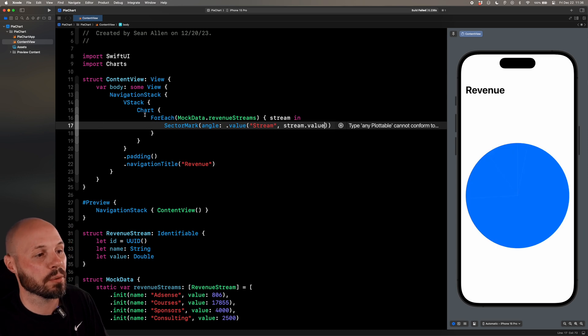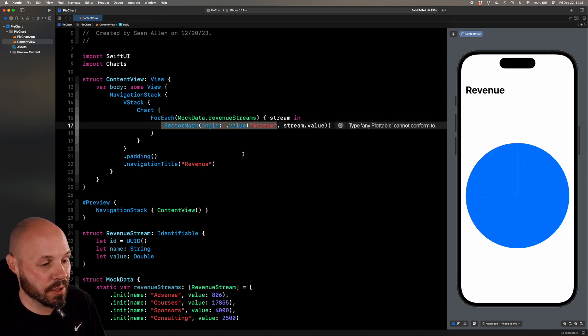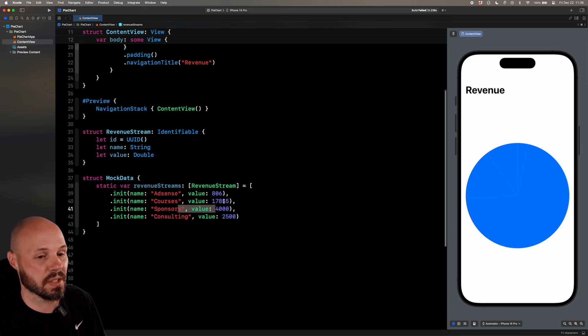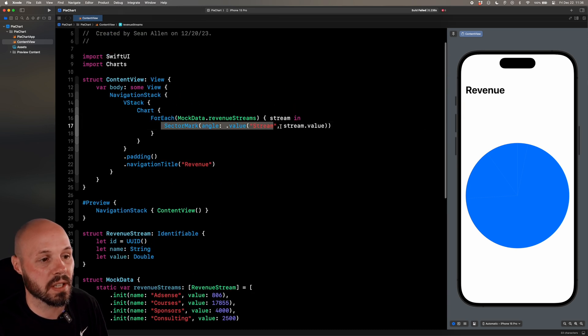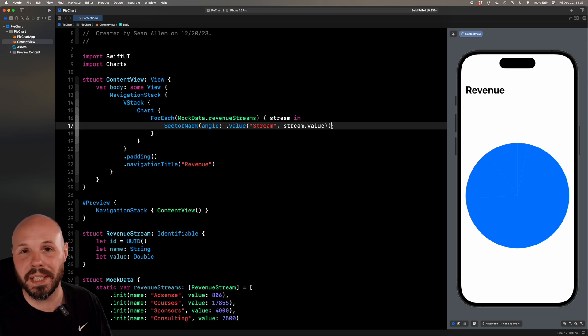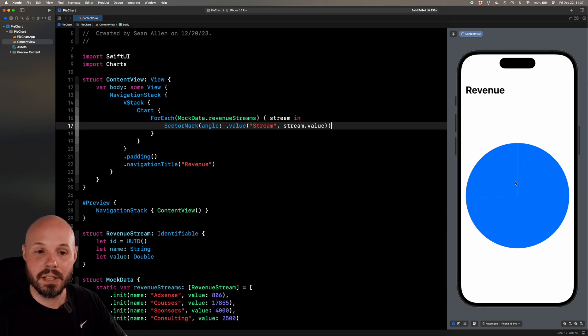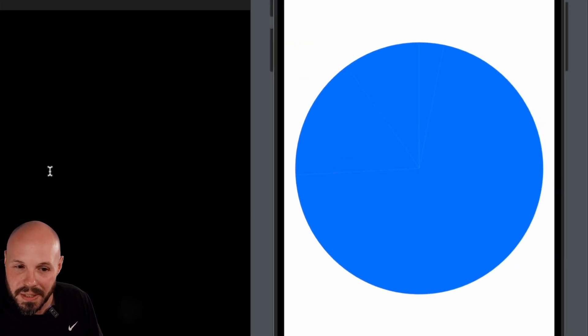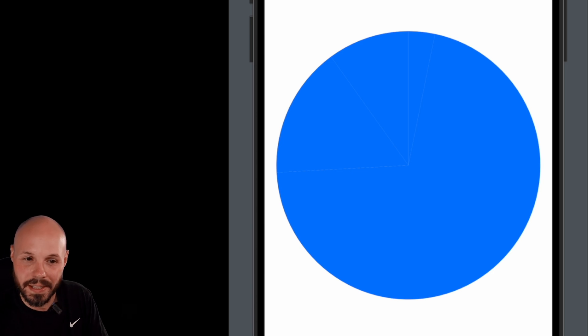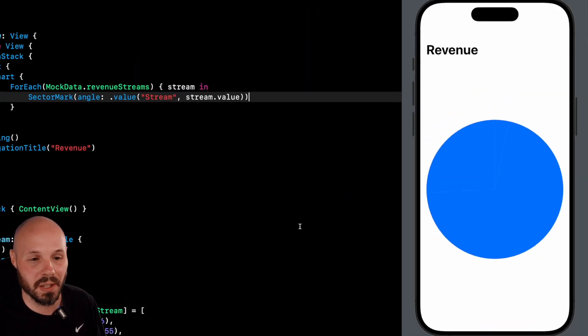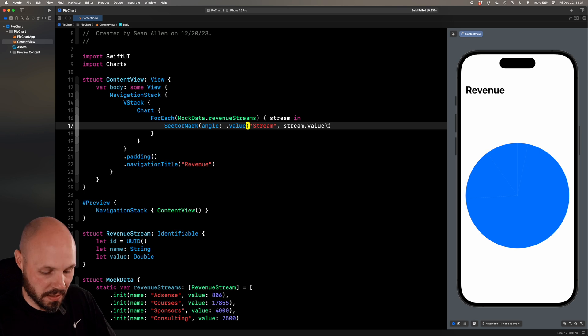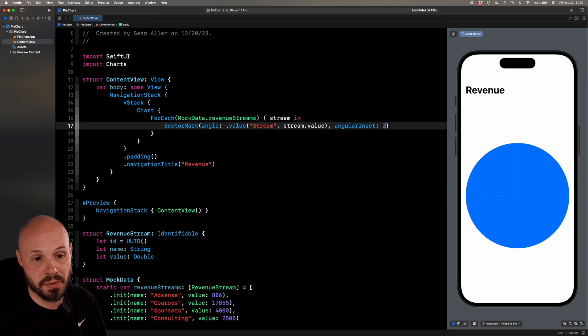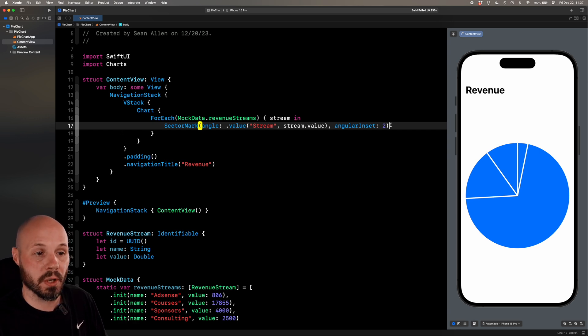So the angle is basically just the values in our array. So say dot value, the label key will say stream, and then the value, which is plottable is going to be our stream dot value. So this is iterating through all of our revenue streams and for each value - the value here is going to be like AdSense, courses, sponsors, these values. It's going to create a slice of the pie chart. Now, because we haven't done any customizations yet, you can see we have a pie chart, but you can barely see those white lines. To make that stand out a little bit outside of angle, you can do angular inset. And we'll say two. And you can see that added space in between the slices. That makes it a little bit better.